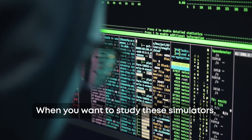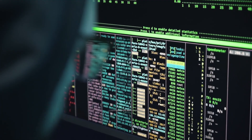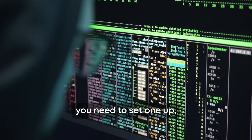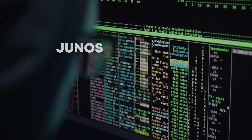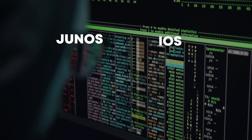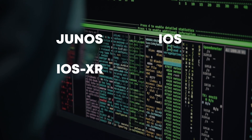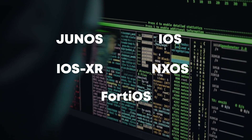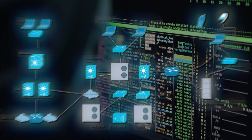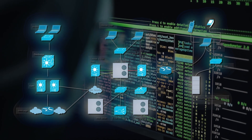When you want to study with these simulators, you need to set one up, find the correct software — such as Junos, iOS, iOS XR, NexOS, 40OS, etc. — create a topology, and so on.